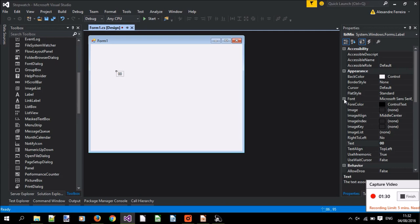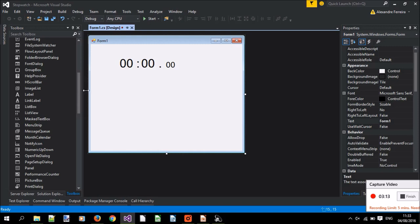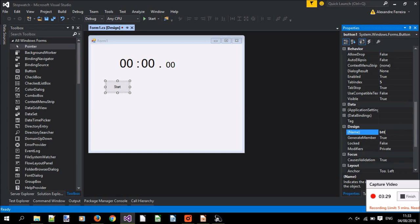And let's add some buttons, button one, it will have the text start, and let's call it button start copy paste paste.